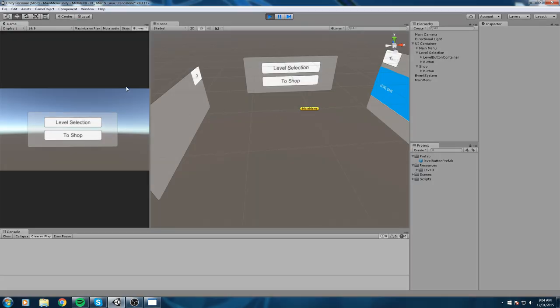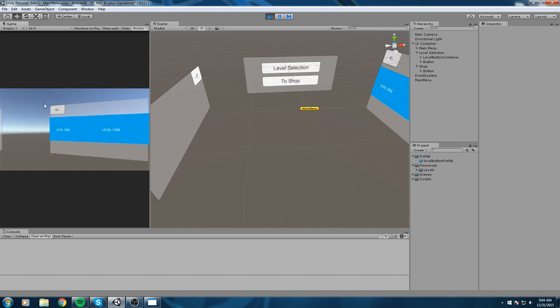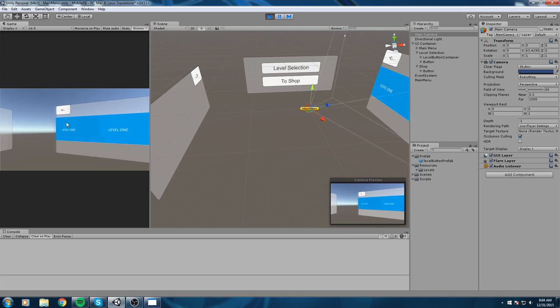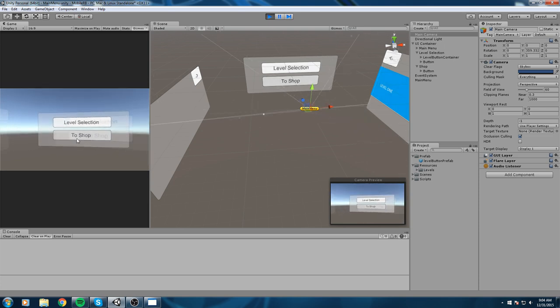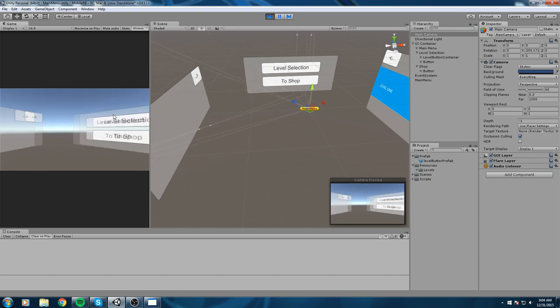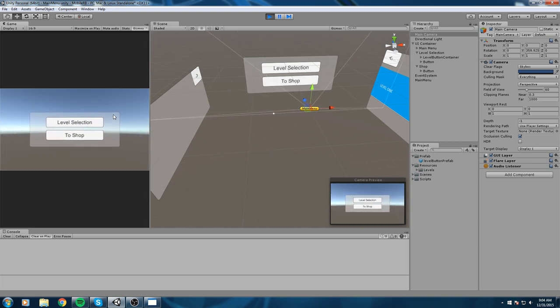Alright, welcome back to the tutorial. Last episode we created a camera with smooth camera movement. In this one we're actually going to start tackling the shop so we have something to buy. Maybe not the buying mechanic just yet, but at least we're going to display stuff in this little panel here. So let's go ahead and create ourselves some content to actually sell.